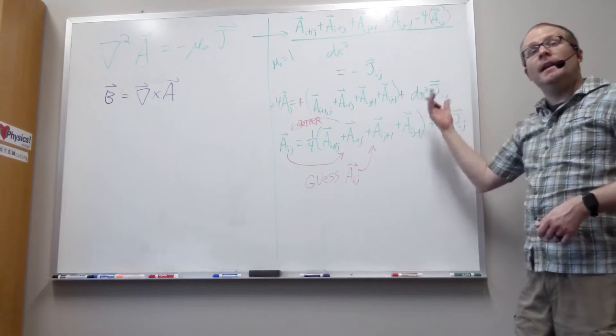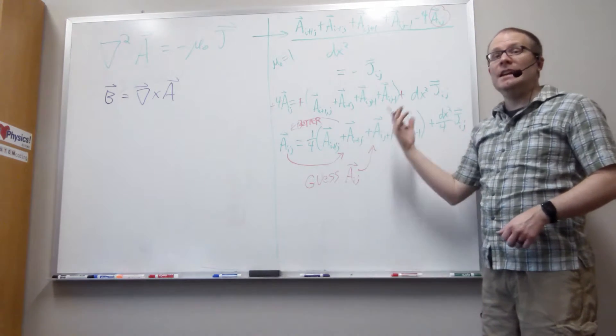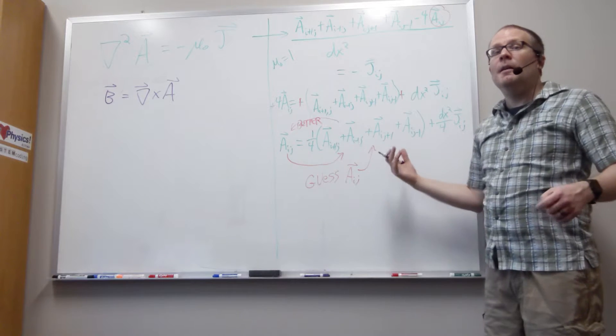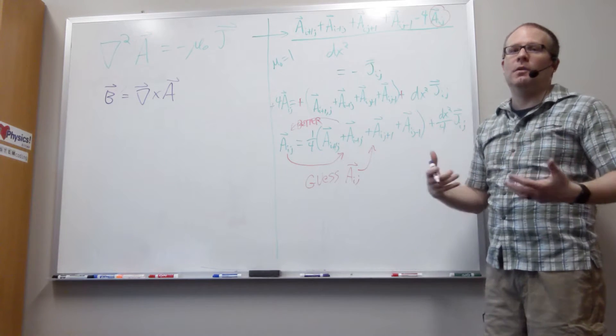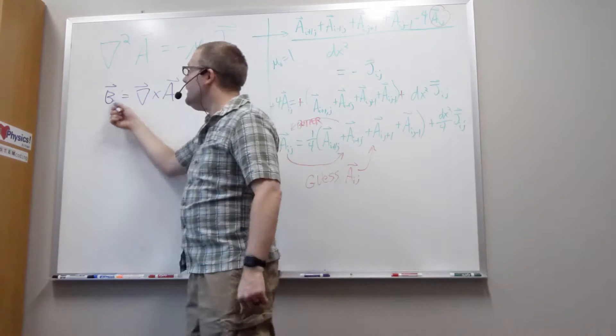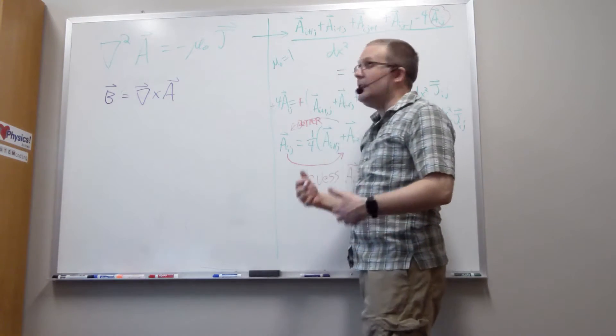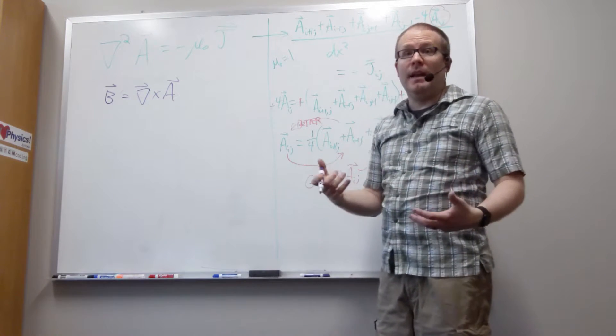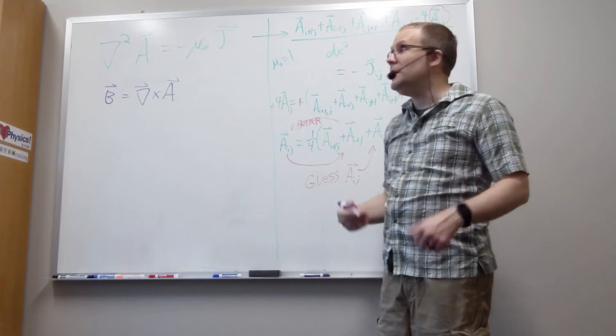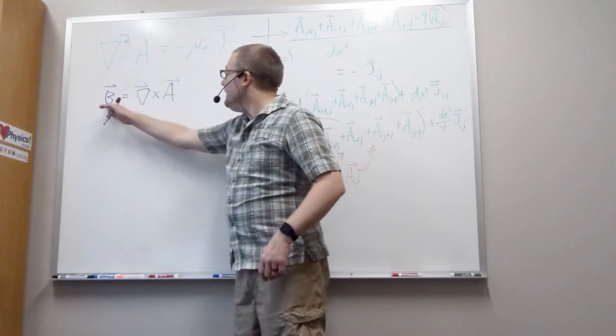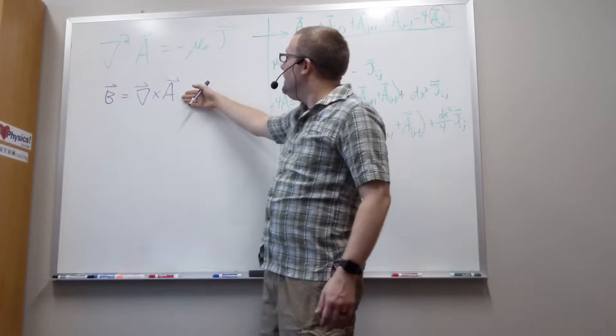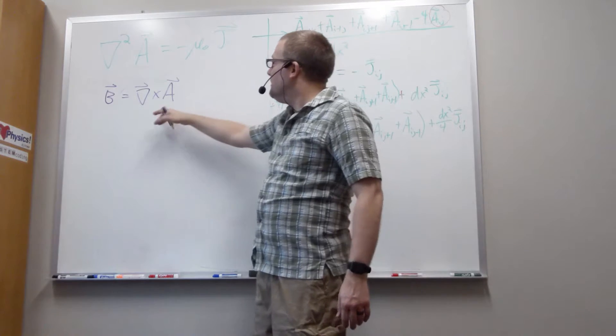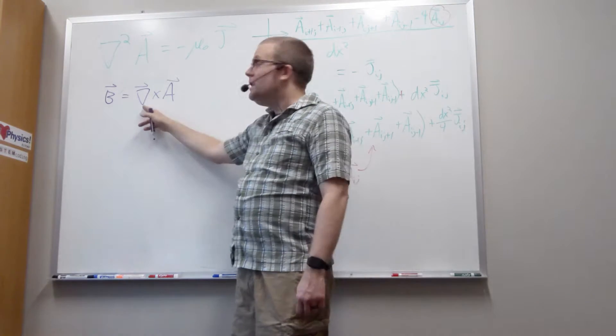So that's the magnetic vector potential. It is an interesting quantity, but it is not a thing you typically go around measuring. Typically, we work in terms of the magnetic field because that's what's directly related to the magnetic force, Q v cross B.